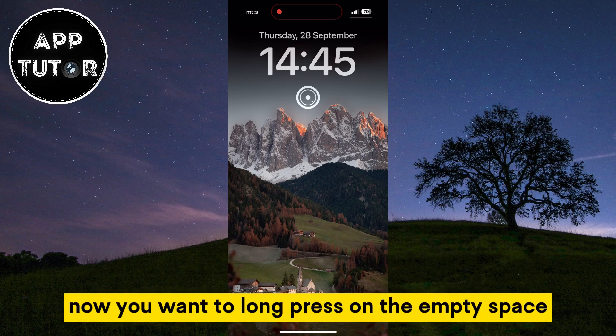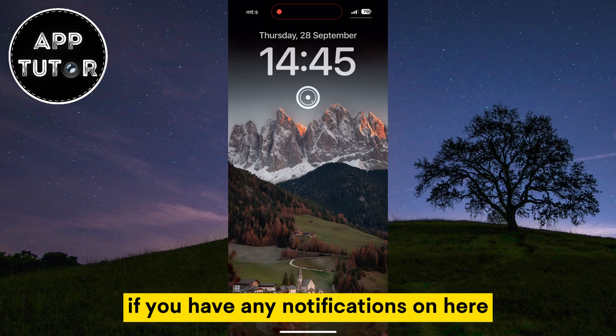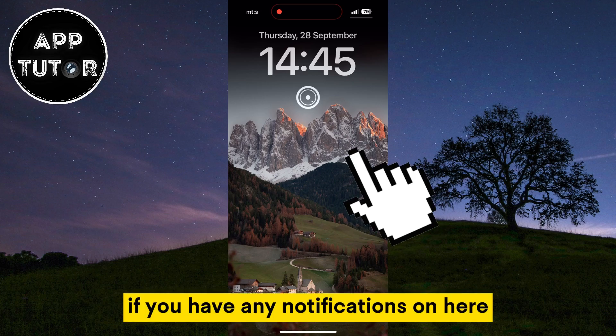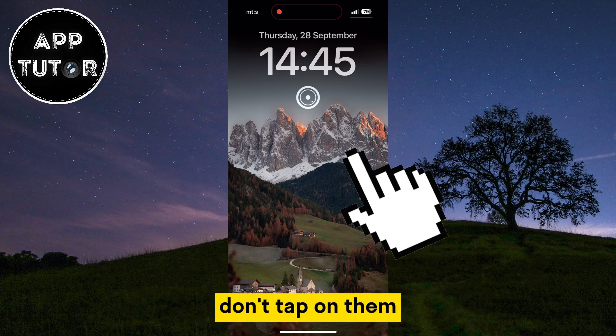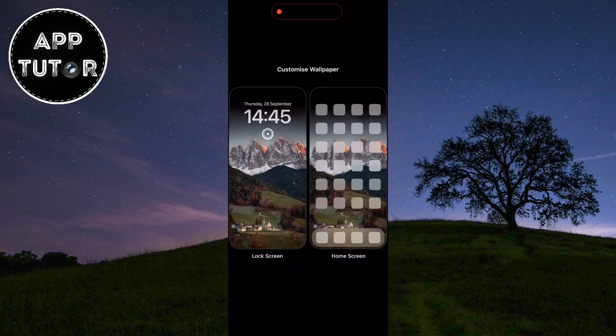Now you want to long press on the empty space. If you have any notifications on here, don't tap on them, but long hold on the empty space and this Customize button will appear — so you want to click it.